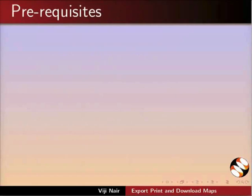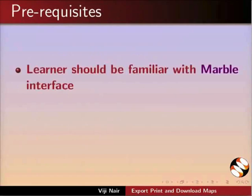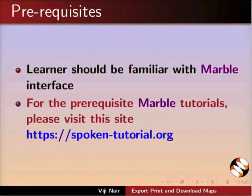To practice this tutorial, learner should be familiar with Marble interface. For the prerequisite Marble tutorials, please visit this site.